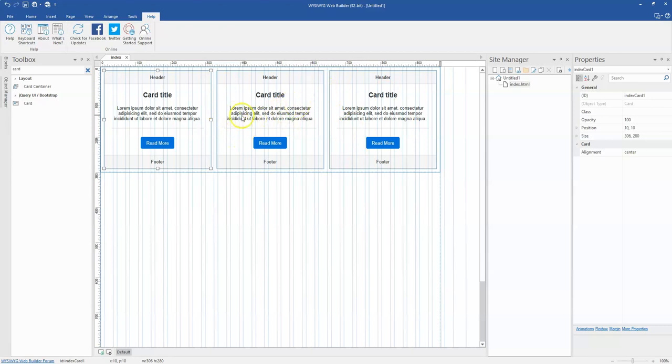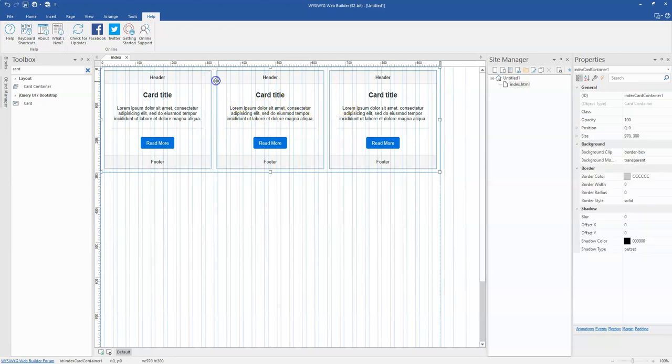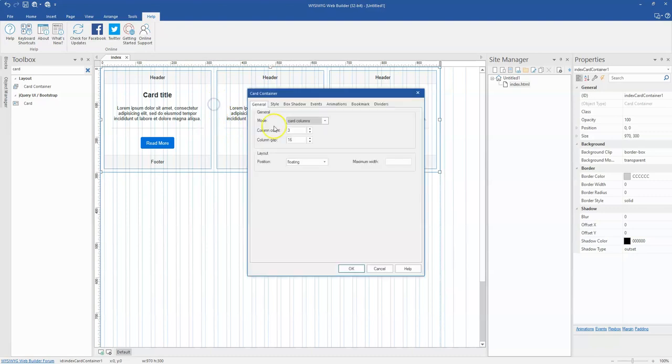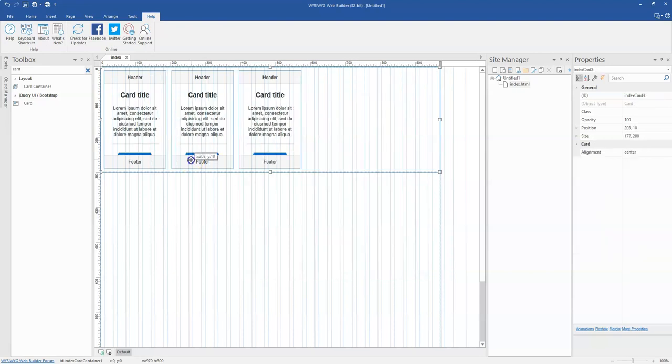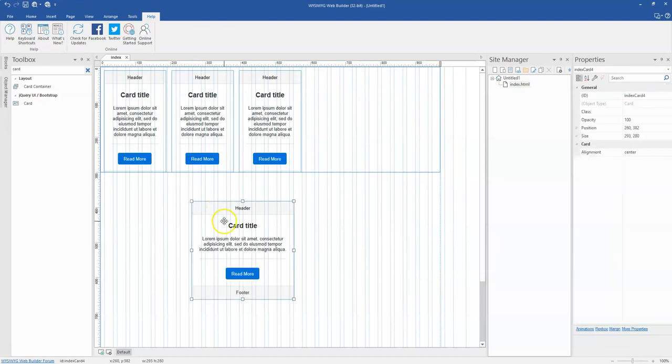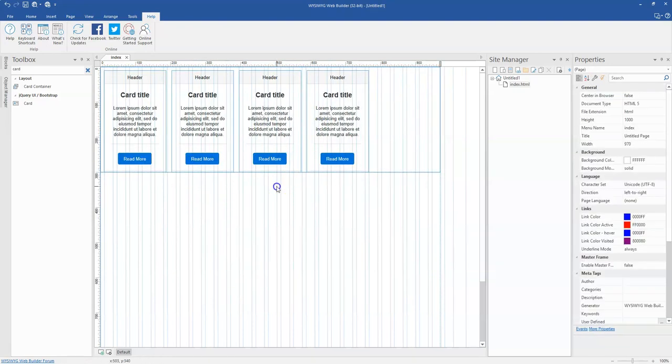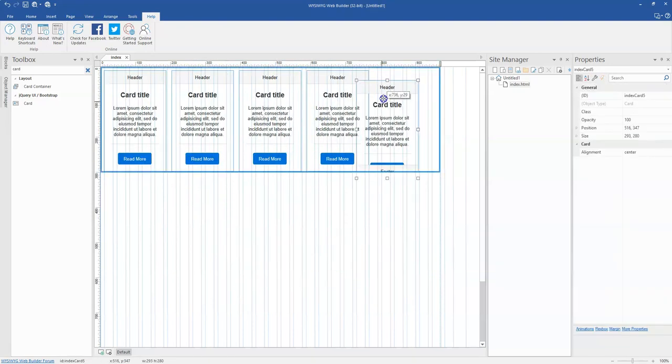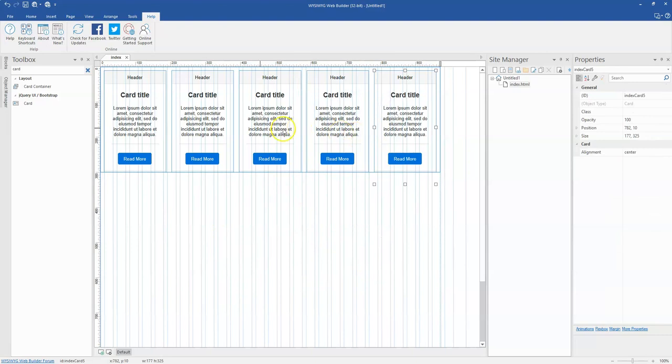Why you might want to be using the card container is that for this particular object you're allowed to create odd number of columns. So let's say if I want to create five columns, I can do that, and then I can bring in more card objects here. As you can see, this is five.